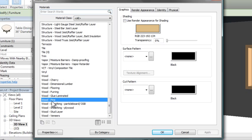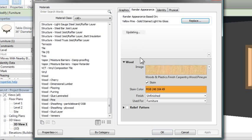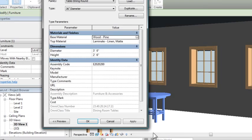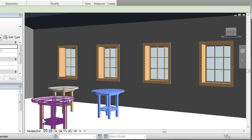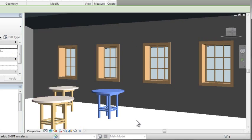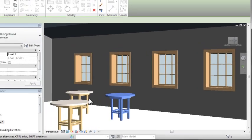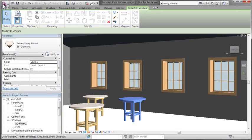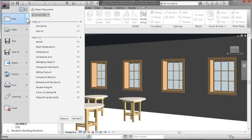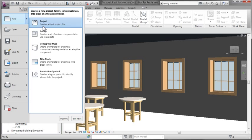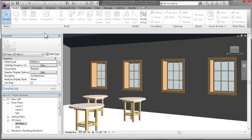We'll change the base material for these tables from wood cherry to wood pine. The change here is really subtle—just a different shade of orange—so you may not be able to tell, but you get the general concept. We want to be able to control the material applied to our furniture family from the project.